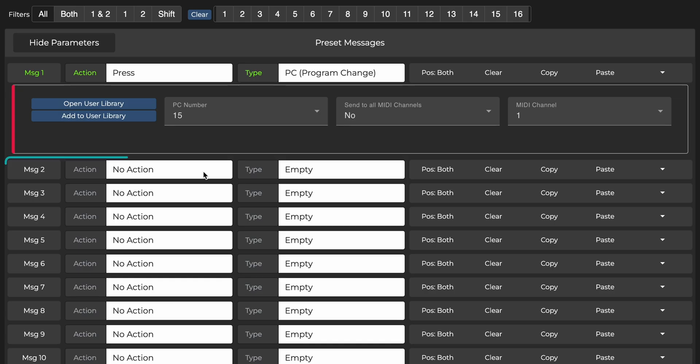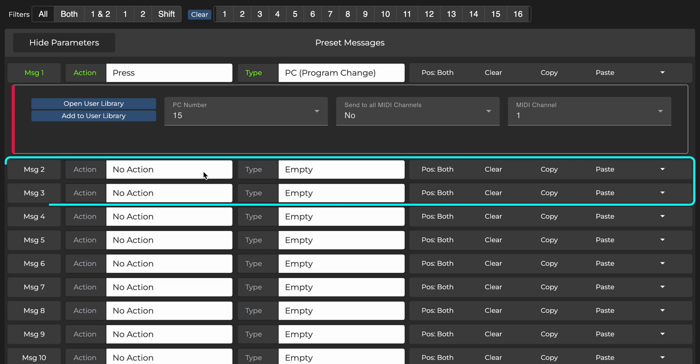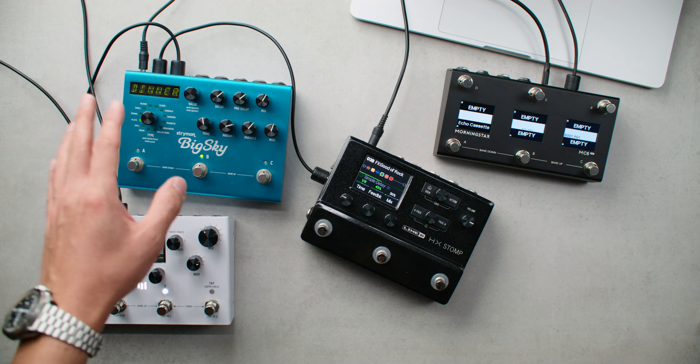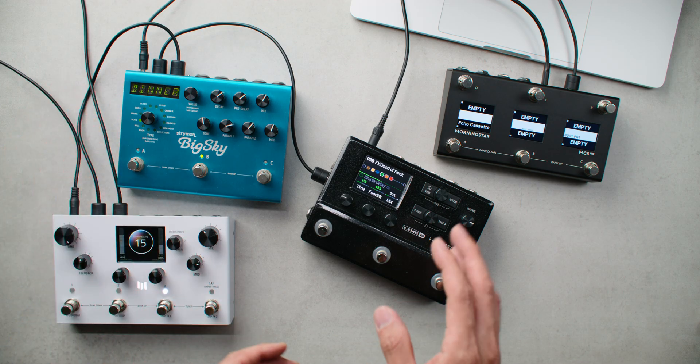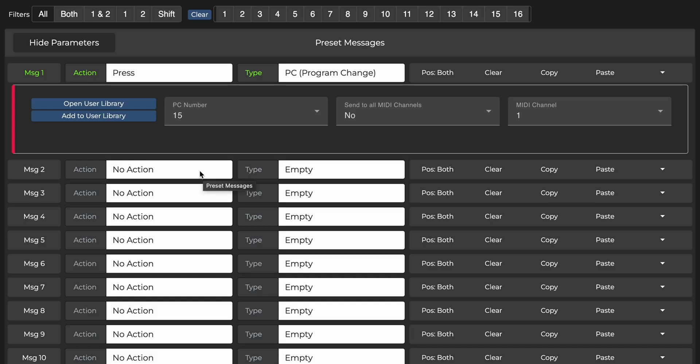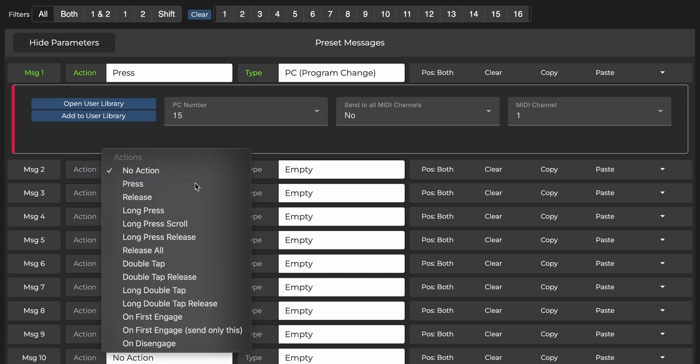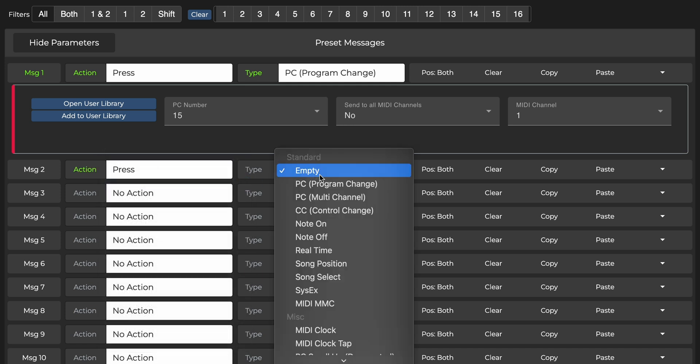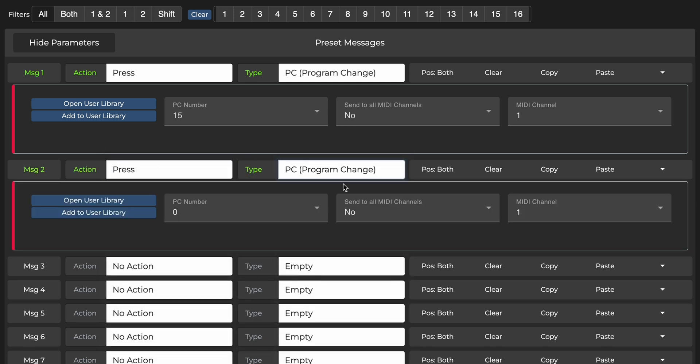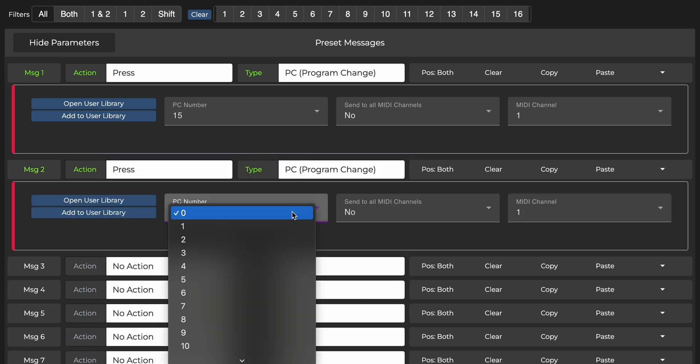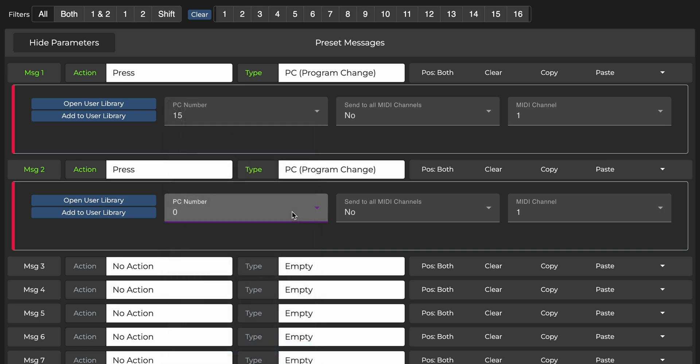Now let's use the same switch to recall presets on all three pedals at once. To do that, we just have to add two more messages to the switch preset, one for the Big Sky and one for the HX Stomp. These are done exactly the same way as we did with the LVX,